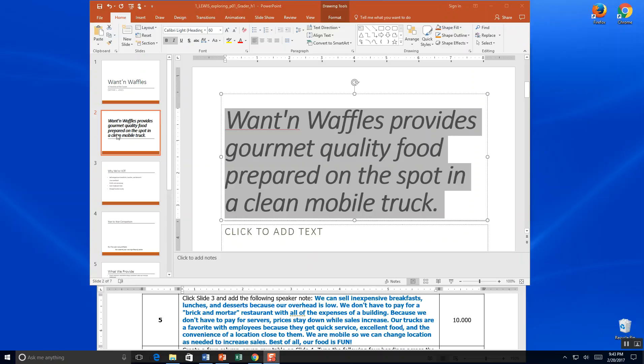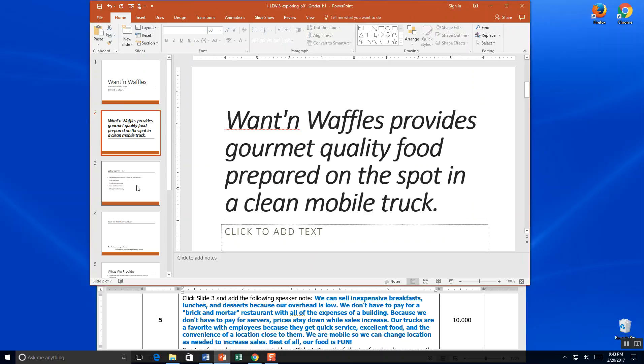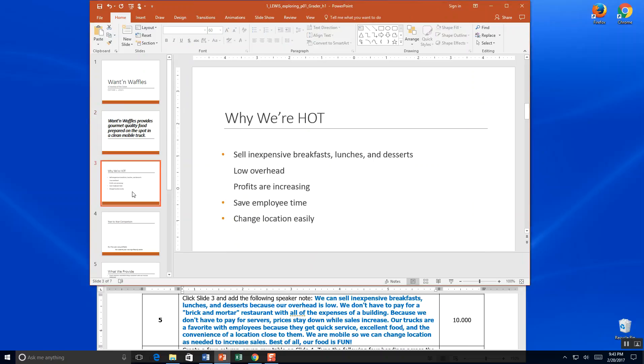Step five. Click slide three. So this is thumbnail one, two, and three. Add the following speaker note. A speaker note is found down here below our slide. When you're in presentation mode, you will see it and the people who are watching your PowerPoint won't.